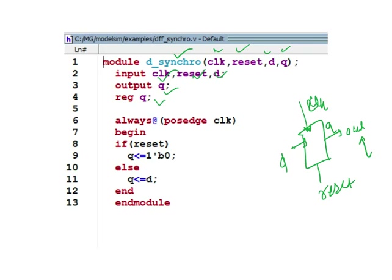I have declared Q as reg. Always @(posedge clock): if there is a positive edge of clock, this always block will be activated, then it will check: if reset equals one...